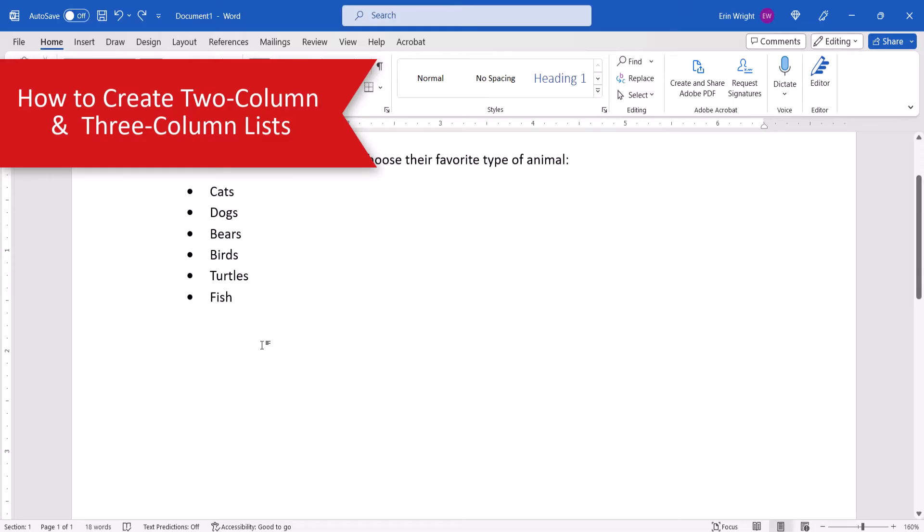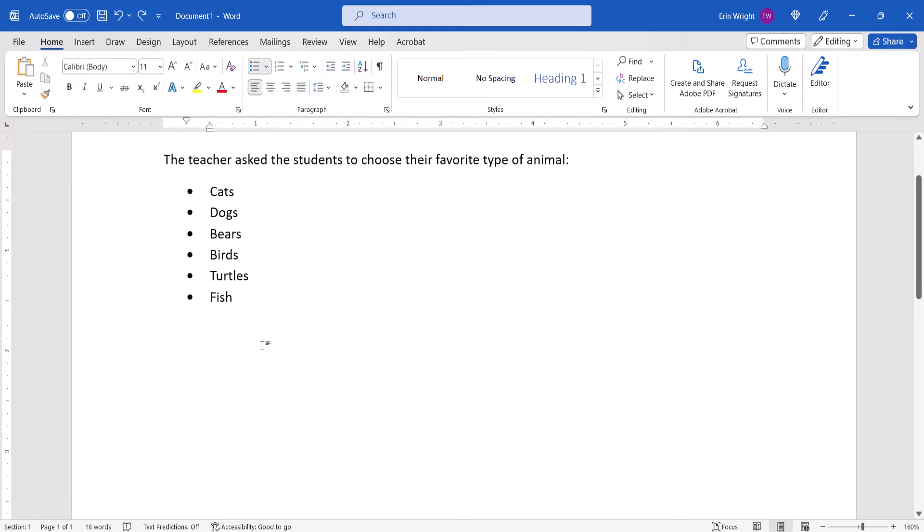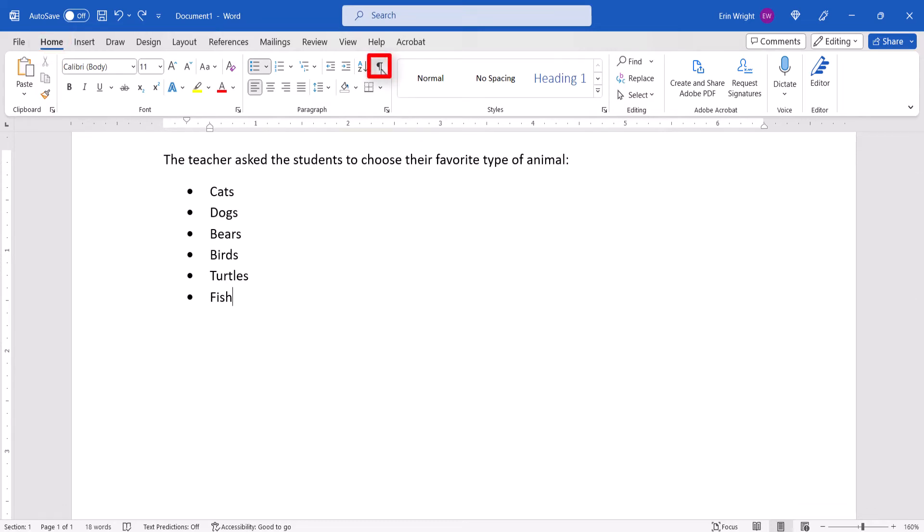To begin creating side-by-side lists, select the Home tab in the ribbon, and then select the Show Hide button to reveal your formatting marks.